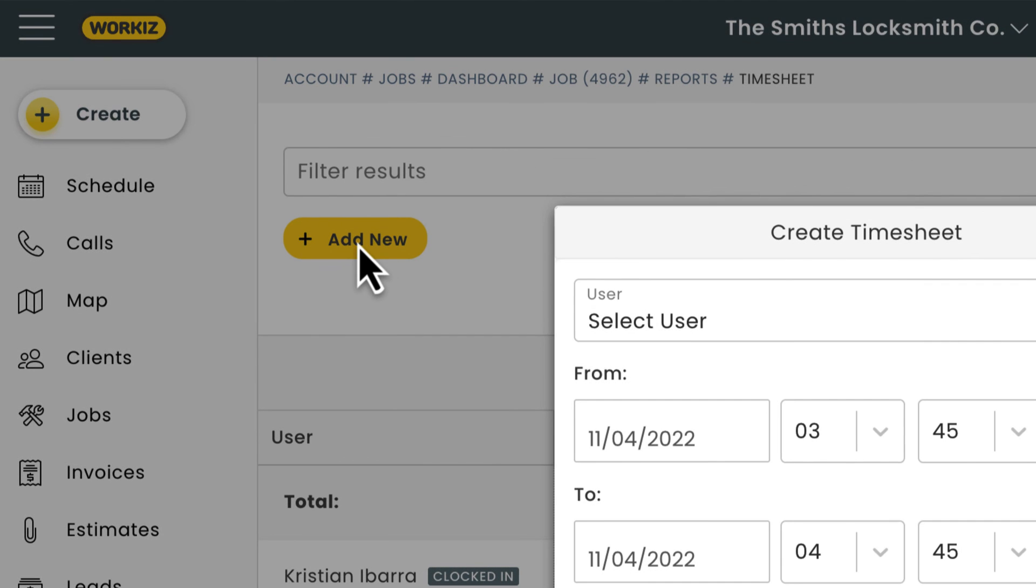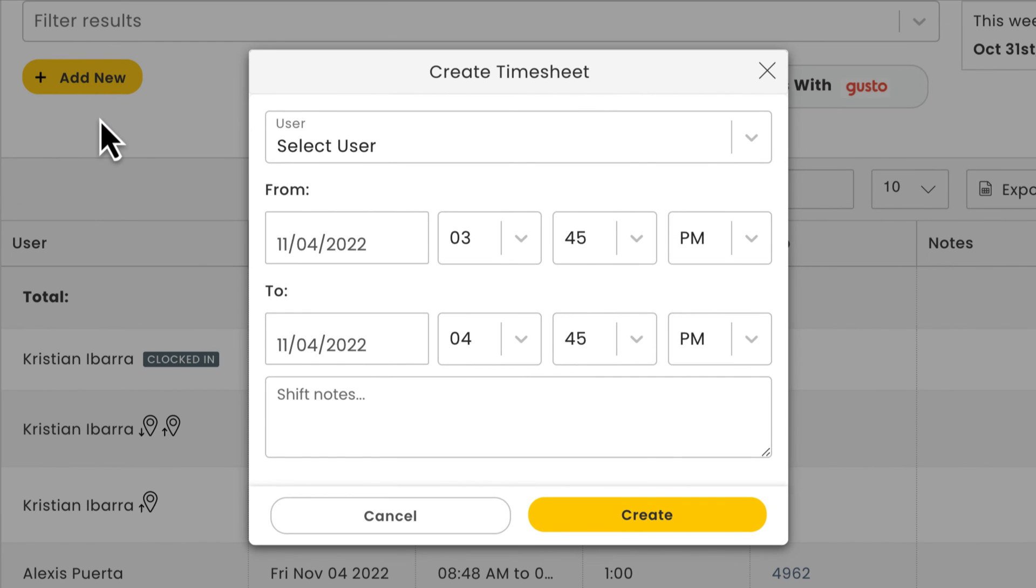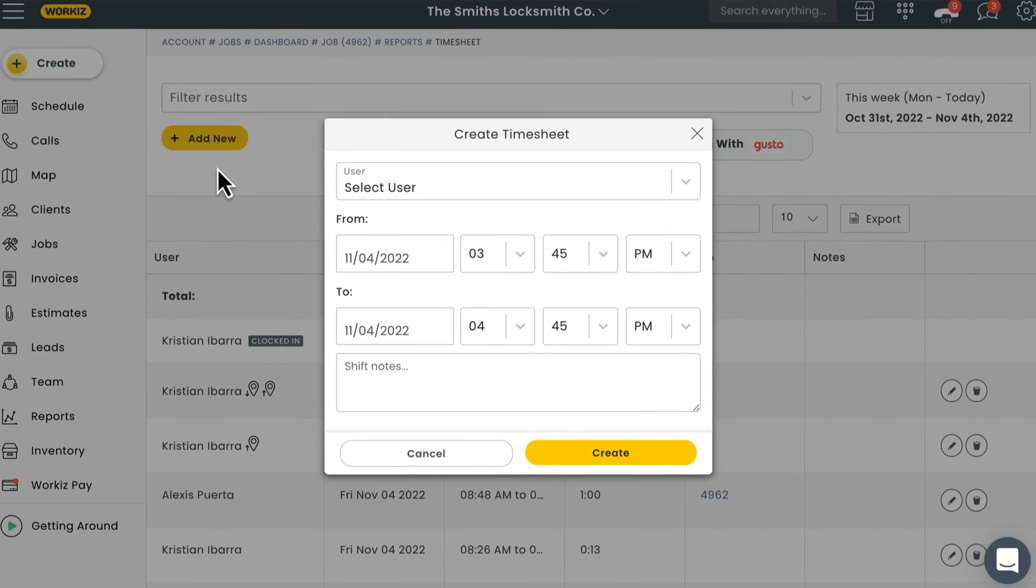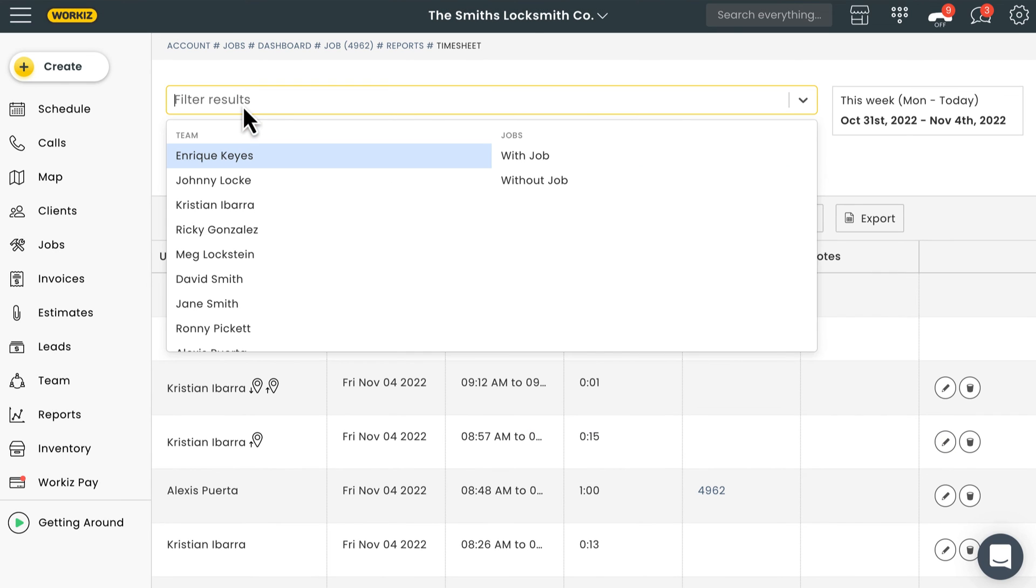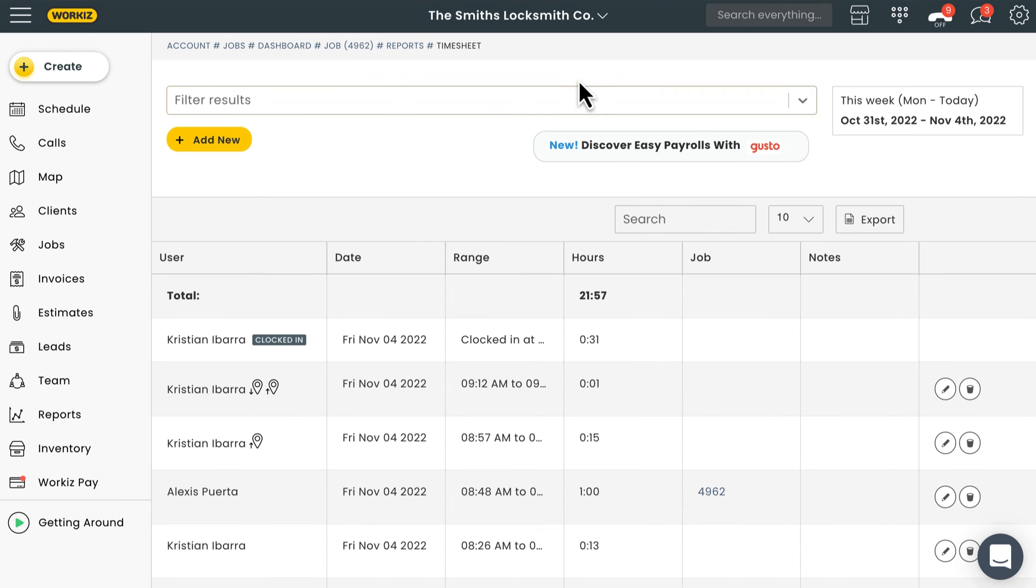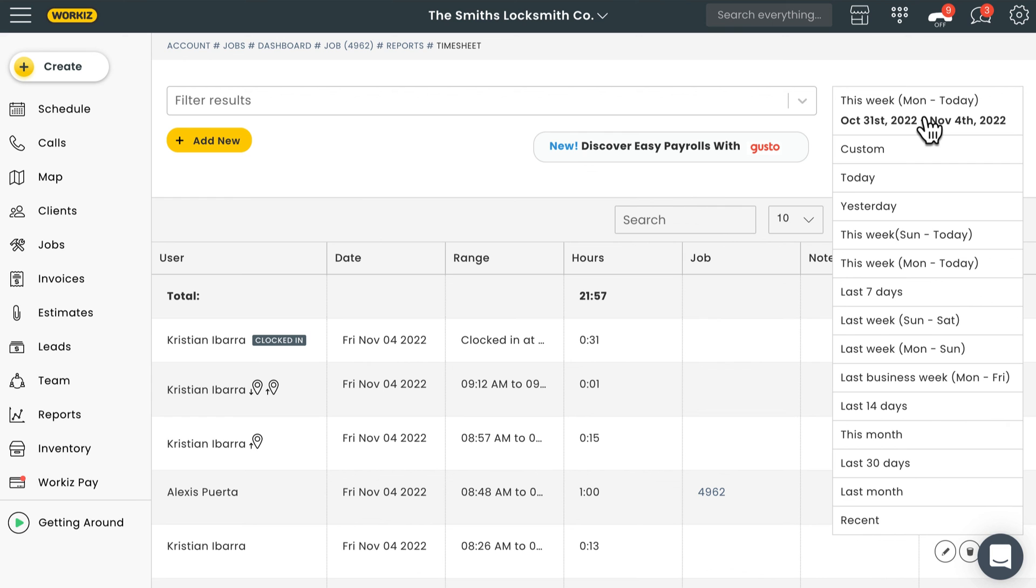It'll ask you who you want to assign this entry to, as well as some other basic stuff like the date, amount of time, and some notes. The timesheets report lets you filter your results by members of your team, or by results with or without job IDs. You can also filter the results by a specific date range using this tool over here.